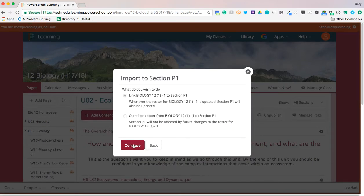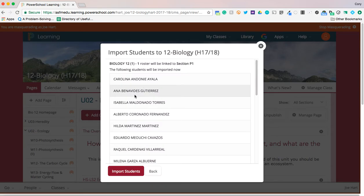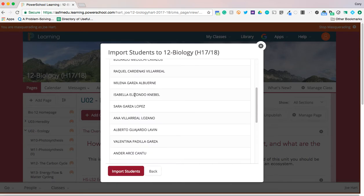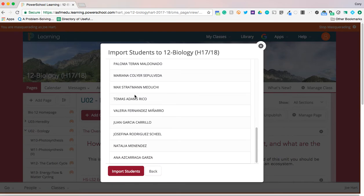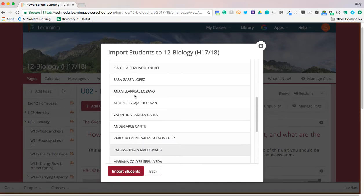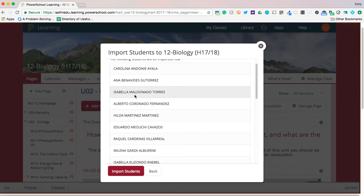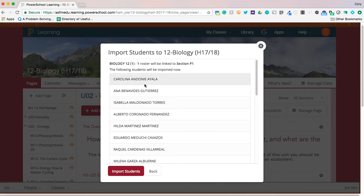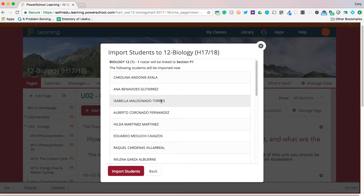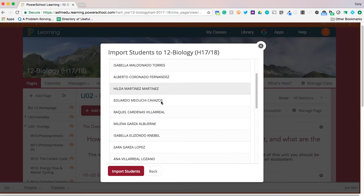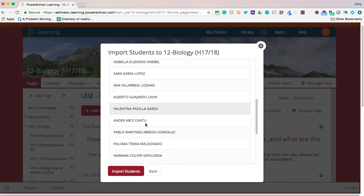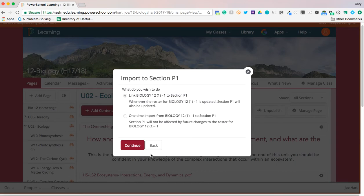Just to be double sure, always cross-reference this roster here, these names with the names in your PowerSchool attendance just to make sure you have the right students. Just know that alphabetically the names aren't set up, so if Carolina isn't the first name in your PowerSchool don't be alarmed, just keep searching around. The names are just jumbled up and you're just going to go ahead and press import students and that will set you up for your semester two courses.